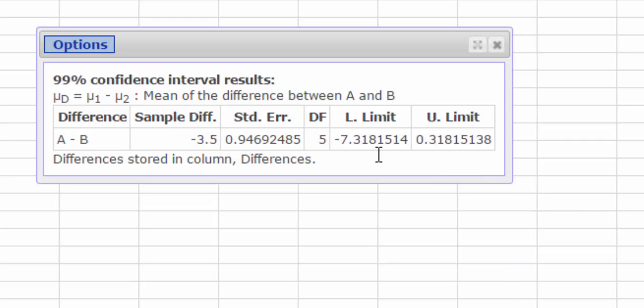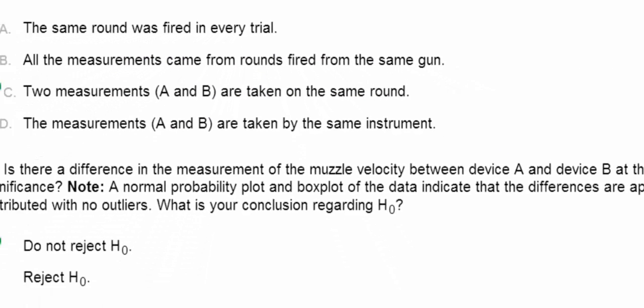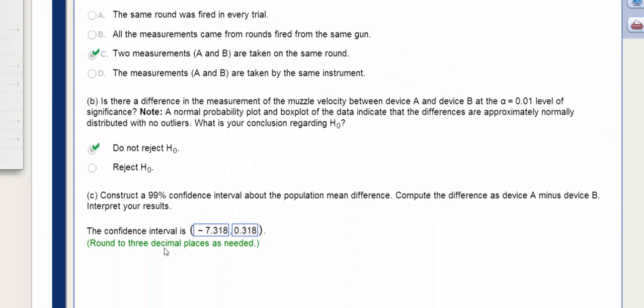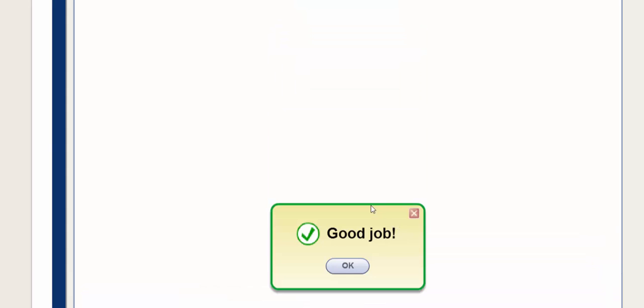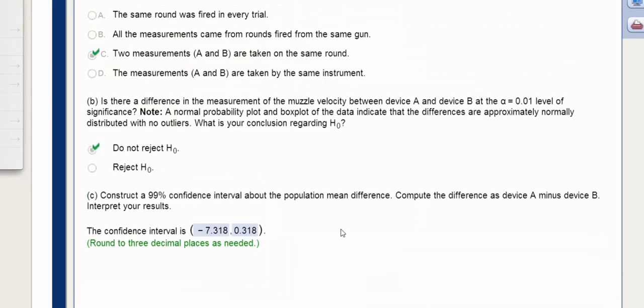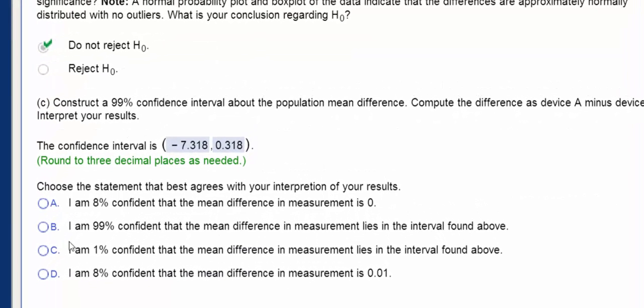So I'm going to enter this. I think I've rounded correctly. I'll press Enter. And I get the good job. And then to summarize our results, we can say with 99% confidence, the mean difference in measurements lies somewhere in between this interval. Press Enter, and we get the check.